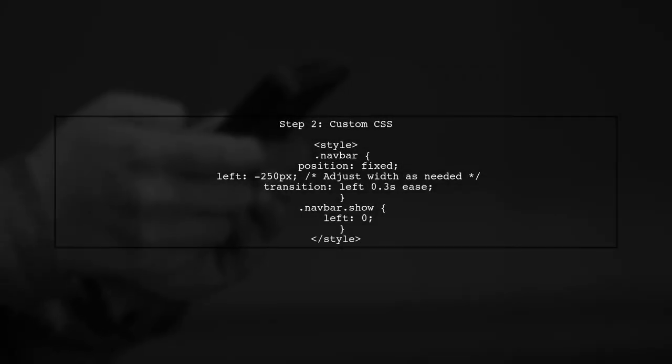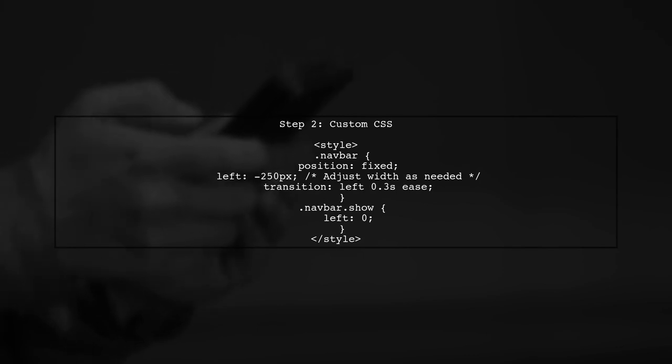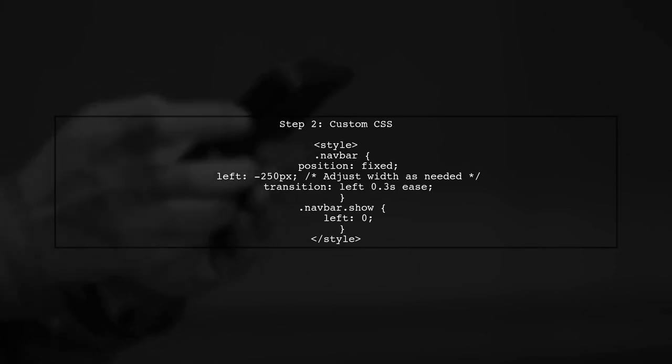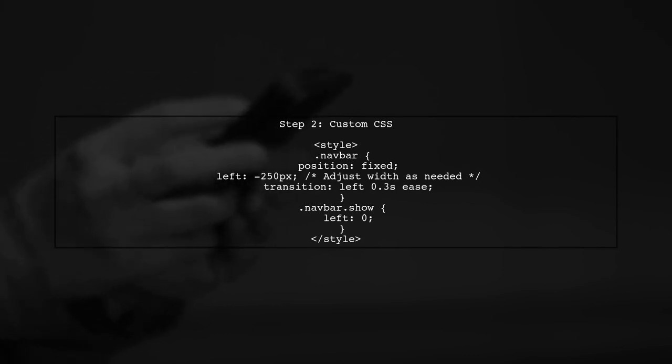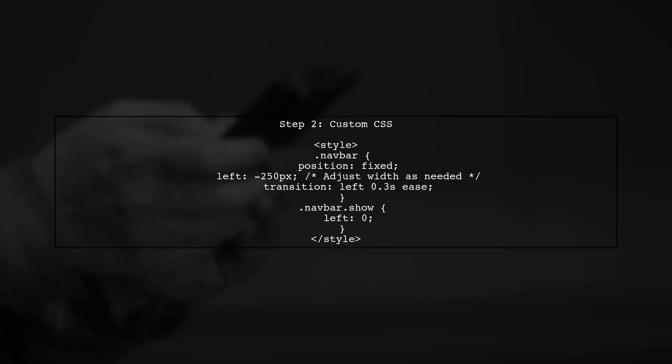Next, we need to add some custom CSS to achieve the sliding effect from the left. This involves setting the initial position of the nav bar off screen.